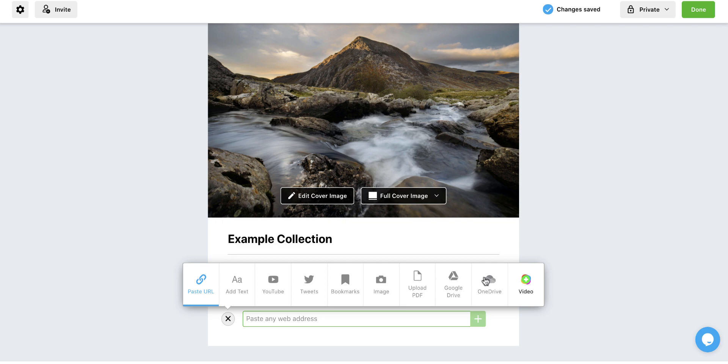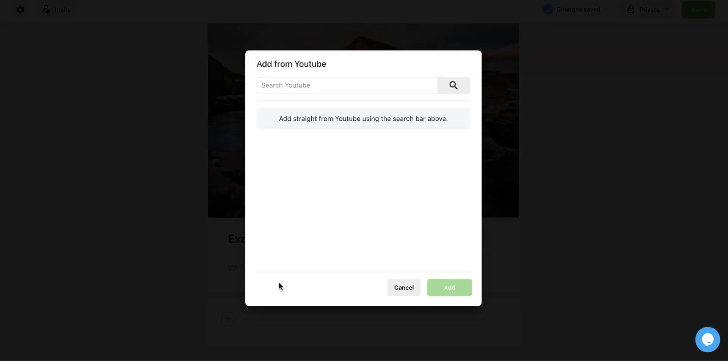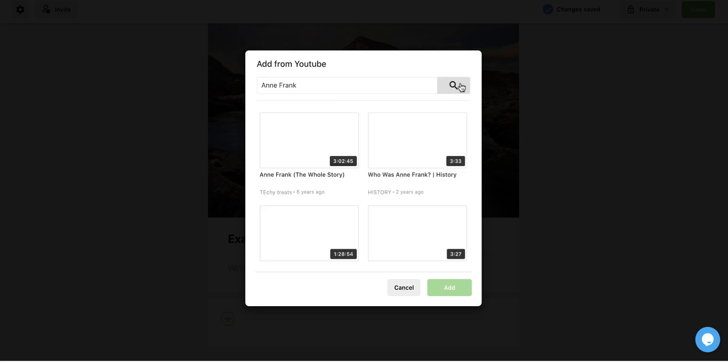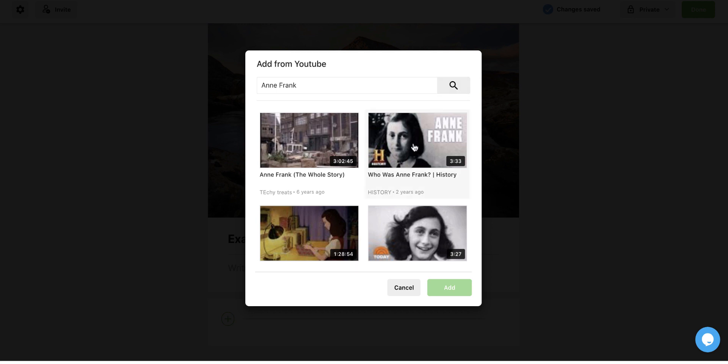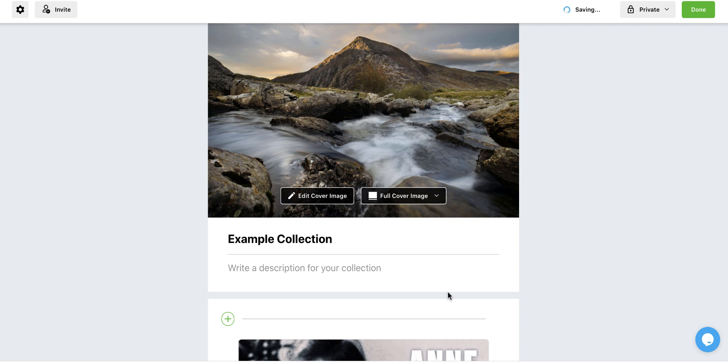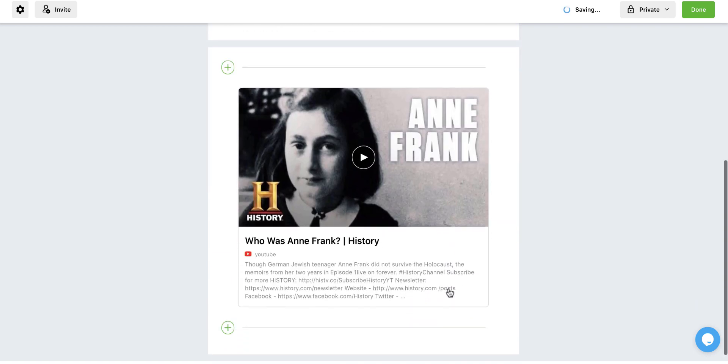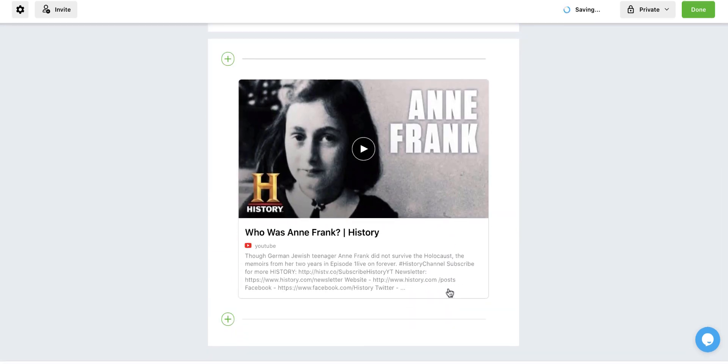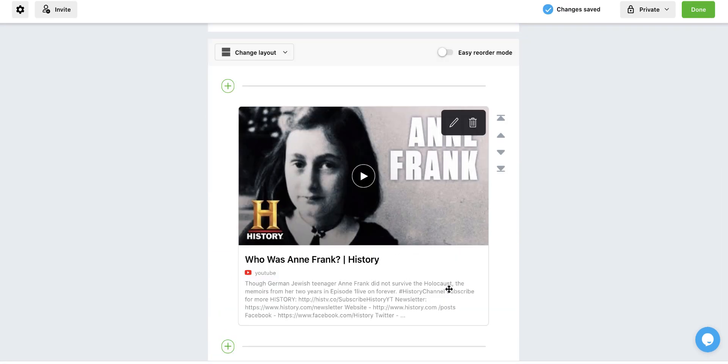So let's say for example, I wanted to add a YouTube video. I could search up and right now we're doing something on Anne Frank. So I could do a search on Anne Frank videos. Oh, and here's one from the History Channel. So let's say that's one I want to put into my collection and it adds it to my collection.